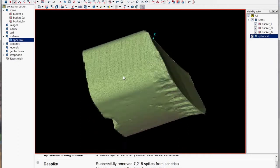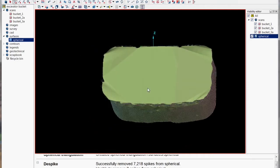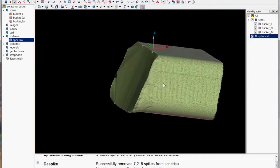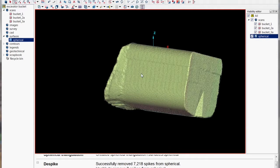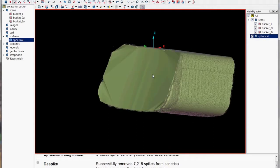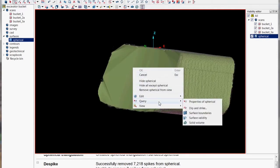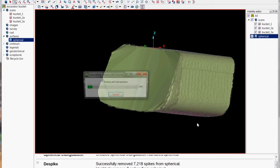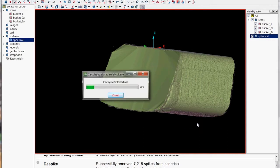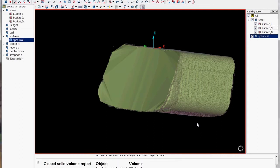And then once we've just checked it over again what we can do now is create our solid volume and just right click query solid volume and then our report window will give us depending on what units you've set, either cubic meters, cubic yards, we can then get a closed solid volume.